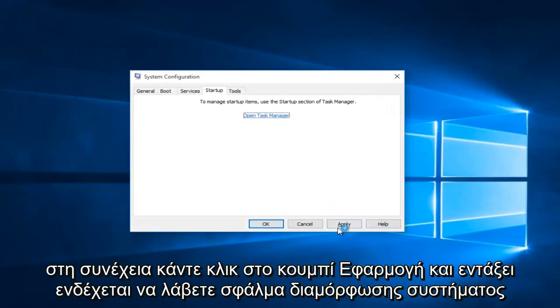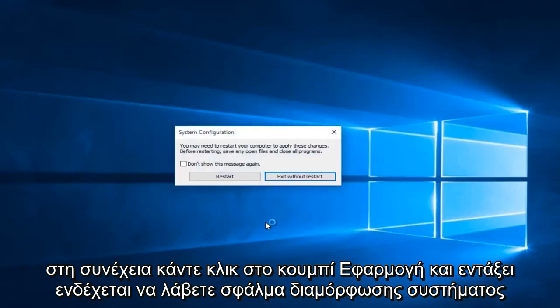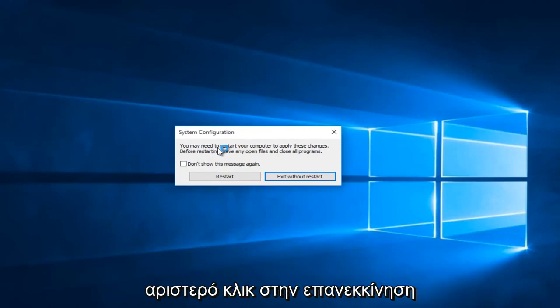Close out of Task Manager, then click Apply and OK. You might receive a System Configuration notice telling you to restart your computer in order to apply these changes. Left-click on Restart.